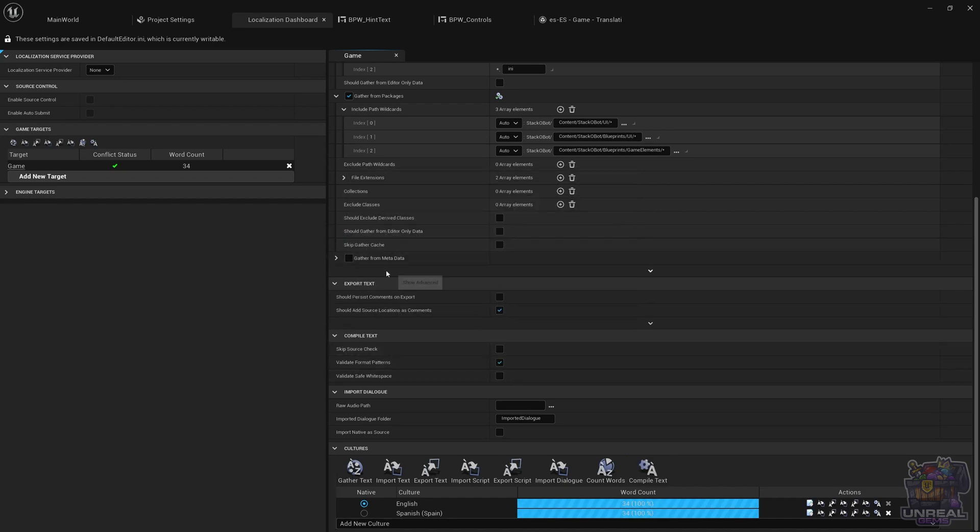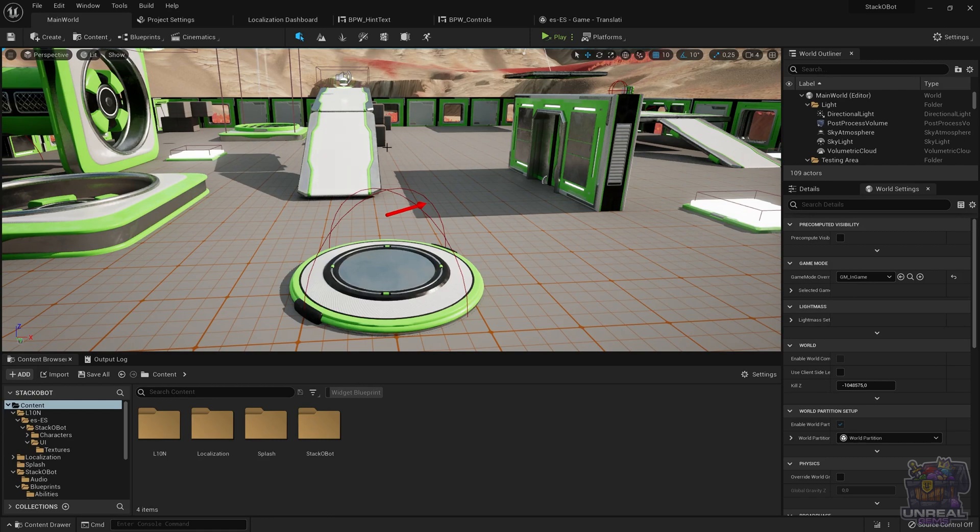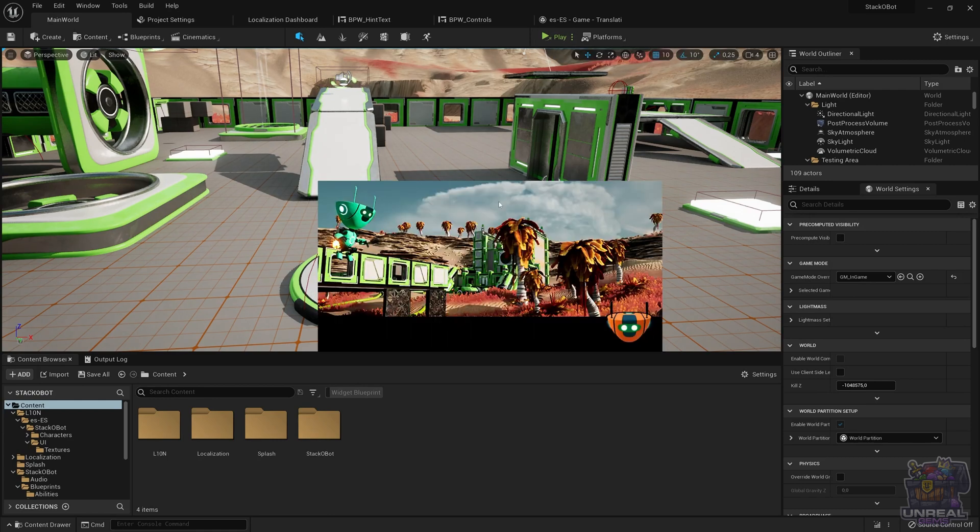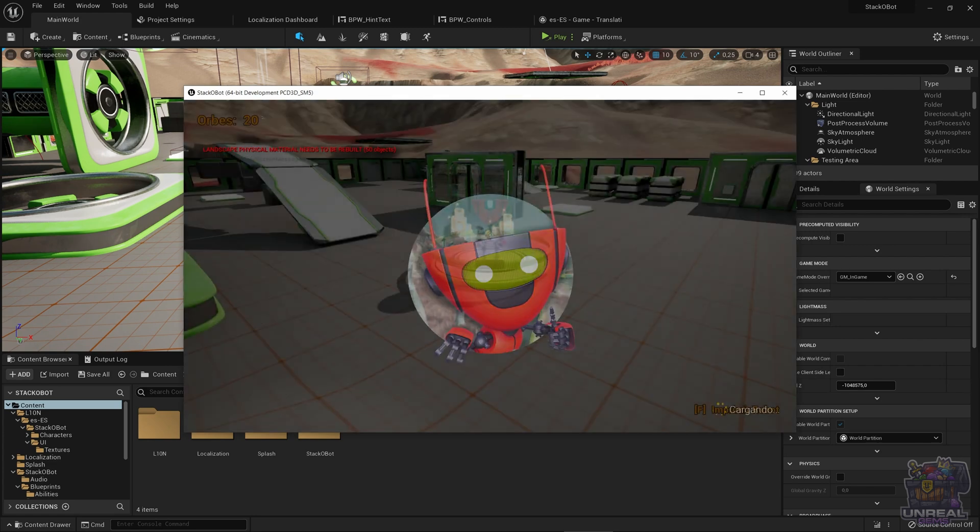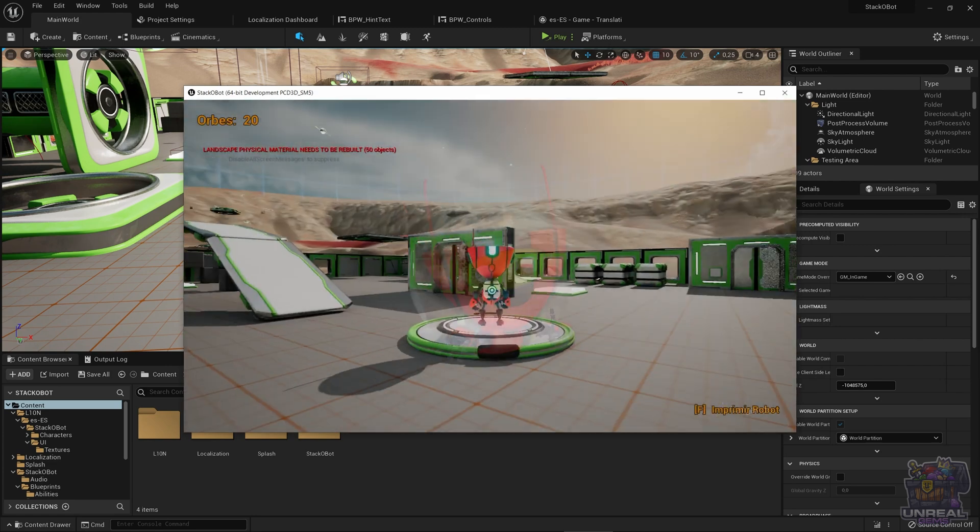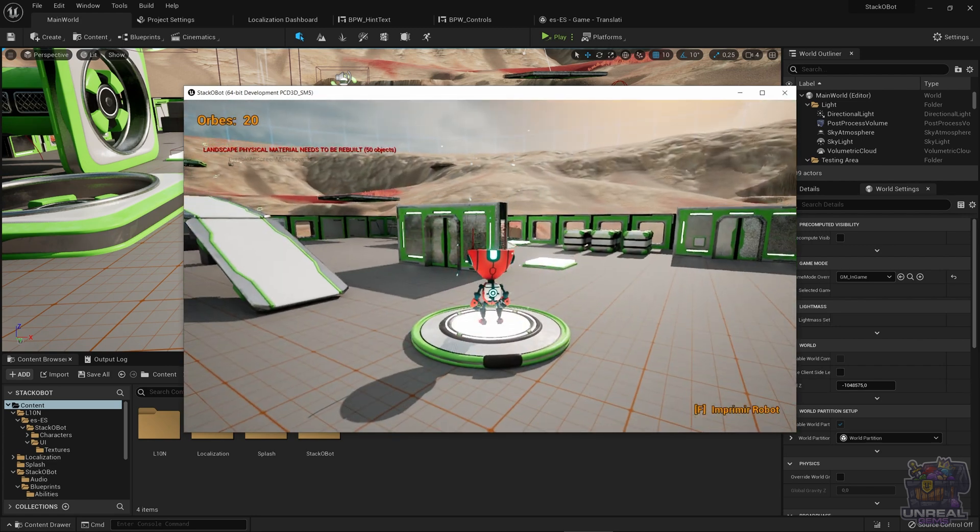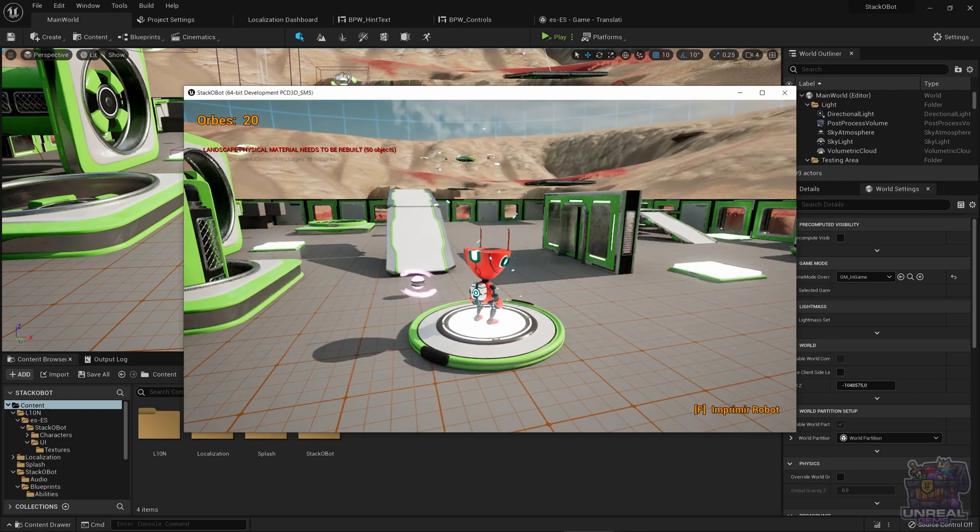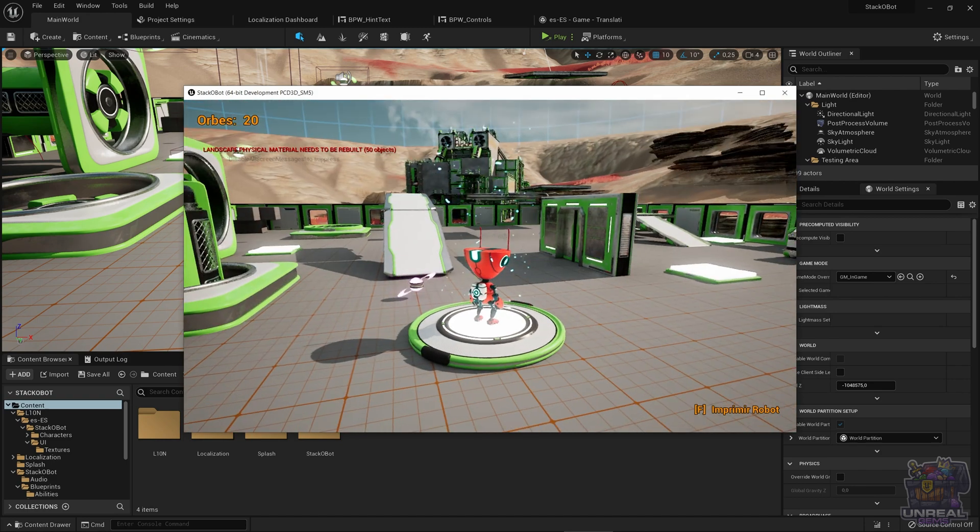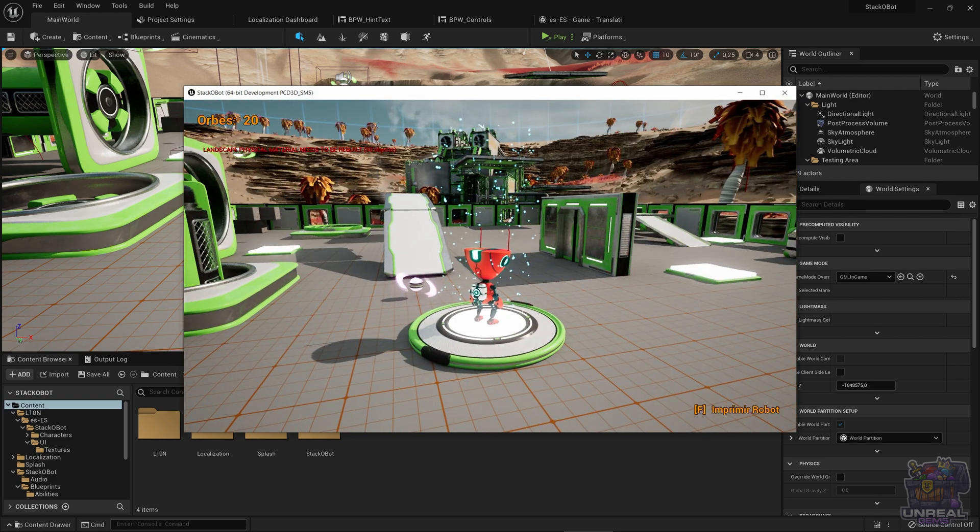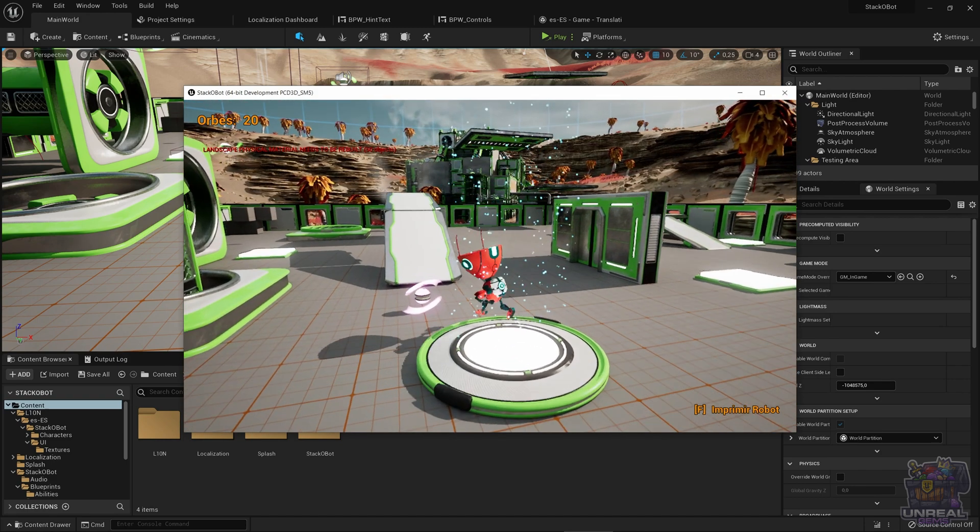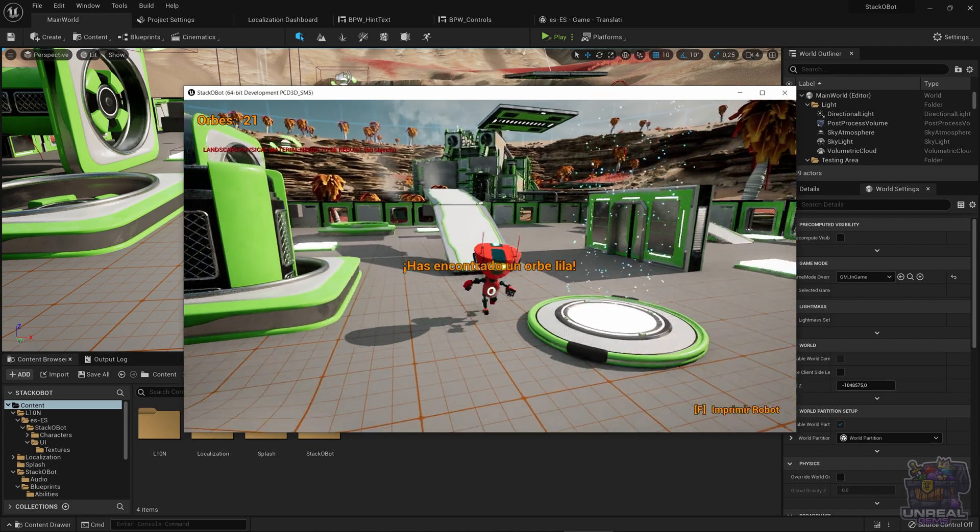And with that, we are ready to test it using the standalone version, the plain editor with standalone executable. And you can see that we are starting it in Spanish Spain. You can see that it says Orbes, imprimir robot, has encontrado un Orbe Lila.